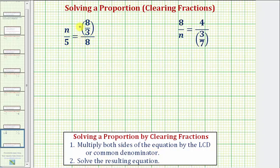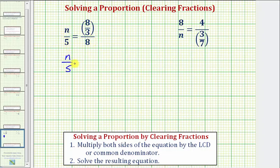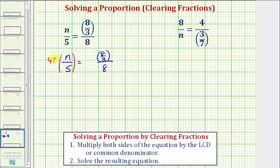Looking at our first proportion, notice how we have a denominator of five and a denominator of eight. The least common multiple of five and eight is 40, which means the least common denominator is 40. 40 is the smallest number divisible by both five and eight. So we're going to begin by multiplying both sides by 40. We have n over five equals 8 thirds over eight, and we're going to multiply both sides by 40 over one.